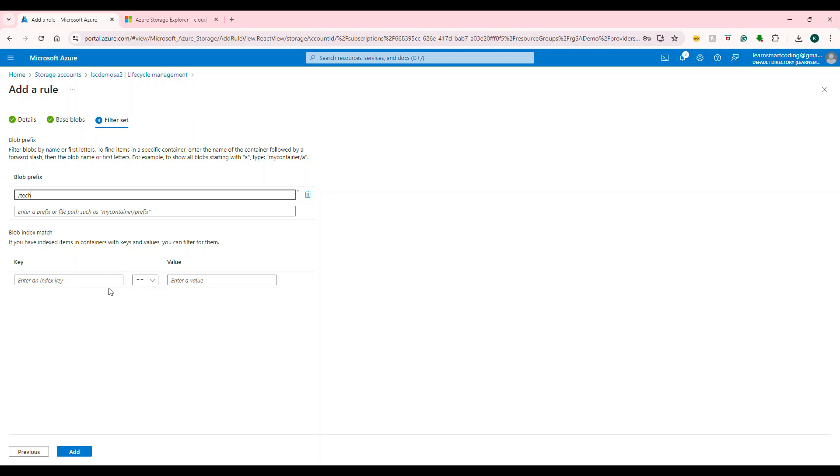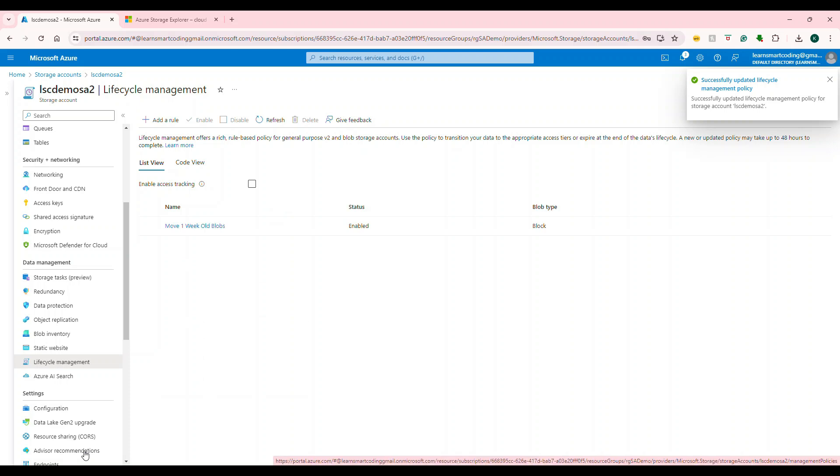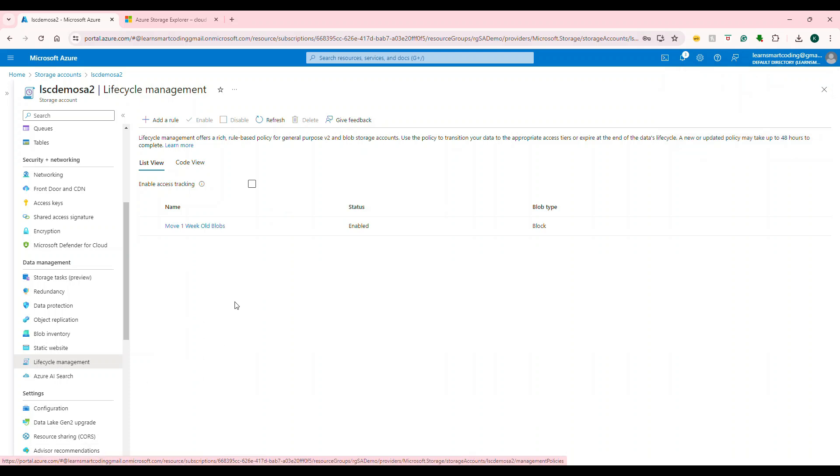Then blob index match—it can also have extra filters. If you click Add, the rule is set. Once it's more than seven days, it's going to move all these things to the cold tier.